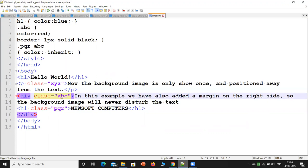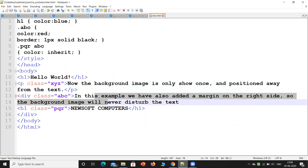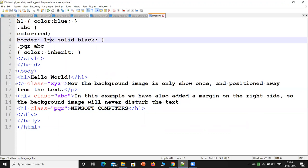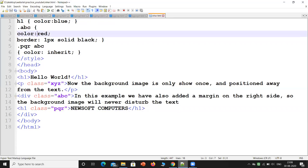When writing '.abc', the content of this class should appear in red font. It should also come in a box with a border of 1 pixel solid black. Then '.pqr' refers to that content, and 'abc' means it will inherit the color effect of the previous class.